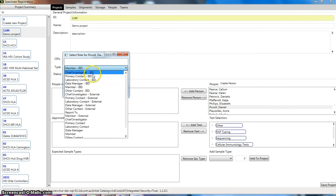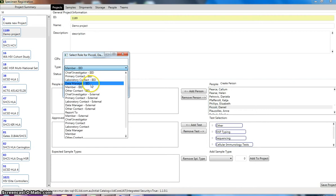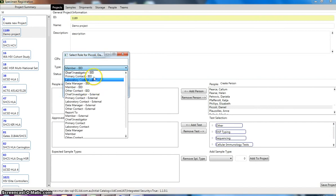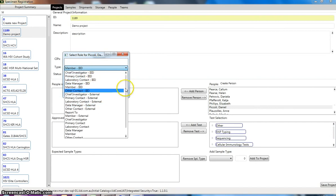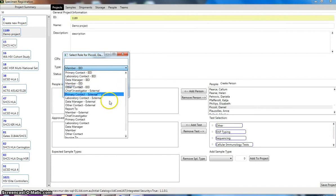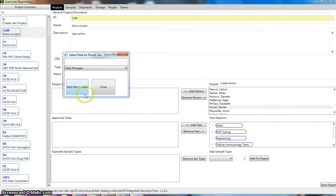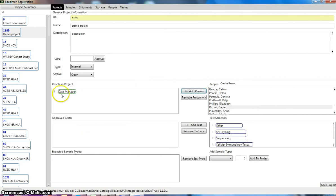So from chief investigator, primary contact, laboratory contact, member. These are our internal triple ID roles, but you can define these roles in the database to be whatever you like. So we can just say that I'm the data manager and add myself to the role. So you can see that there.